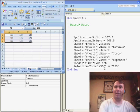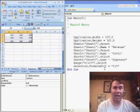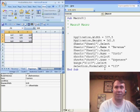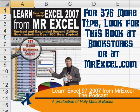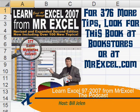Well, I want to thank you for stopping by and we'll see you next time for another netcast from MrExcel.